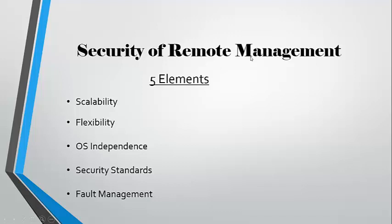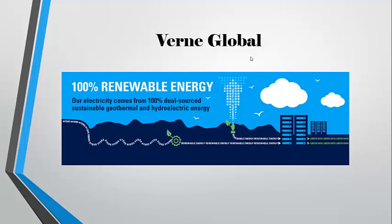Now, the key to remote management that I've seen has been from Verne Global in Iceland. Verne is a third-party data center distributor, which companies across the world can purchase the rights to rent space within Verne's data center.